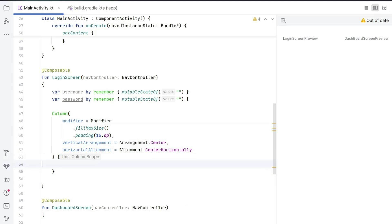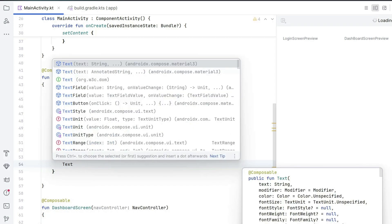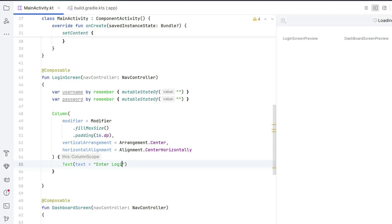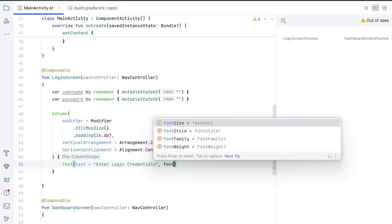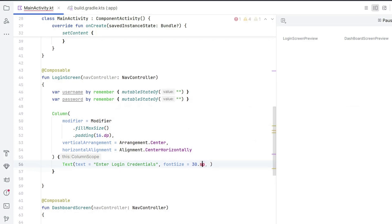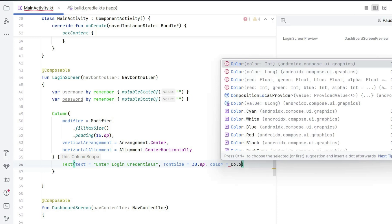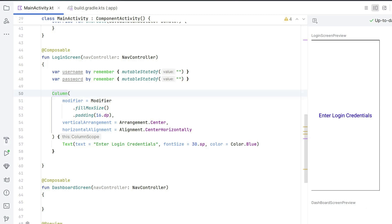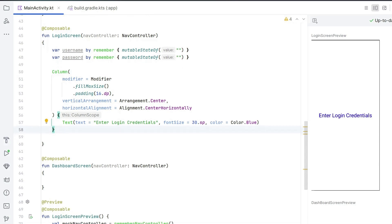Inside the column, start creating each UI element. Write a Text composable with text = "Enter Login Credentials", fontSize = 30.sp — this is our heading, so it's slightly bigger — and color = Color.Blue. After rendering you can see in the preview that your text is appearing, which means the preview function is working properly.